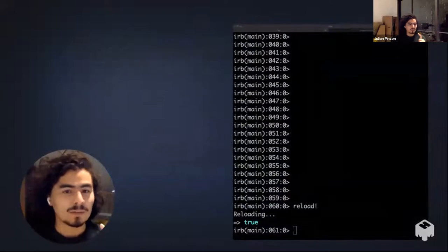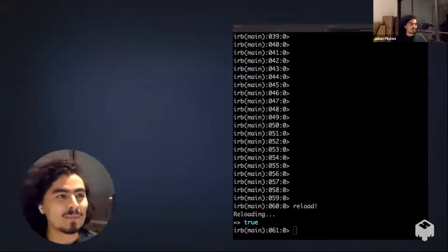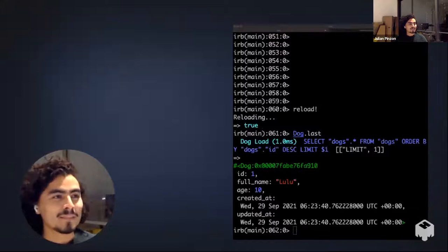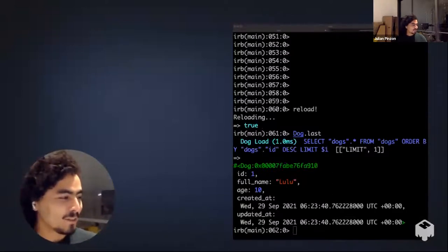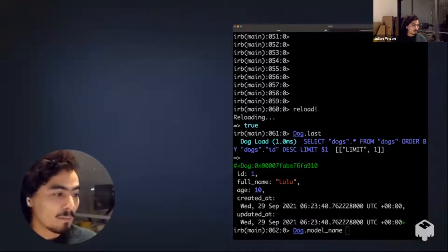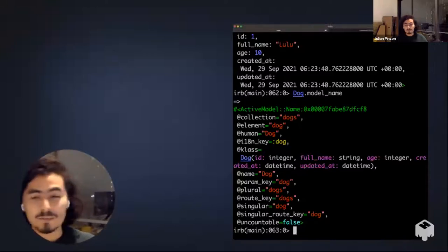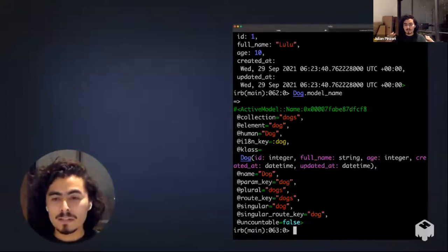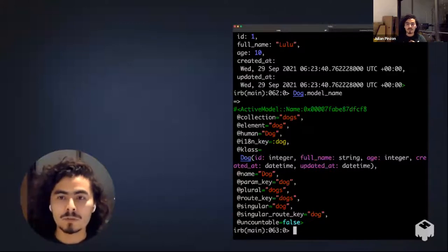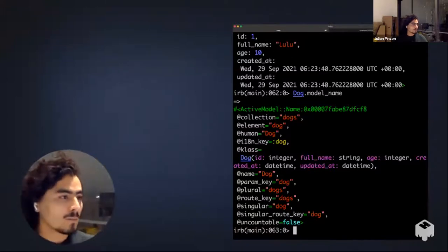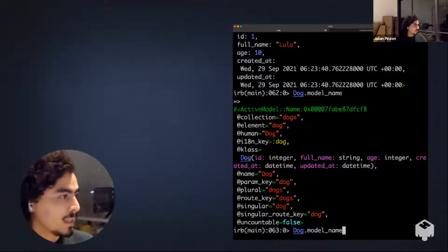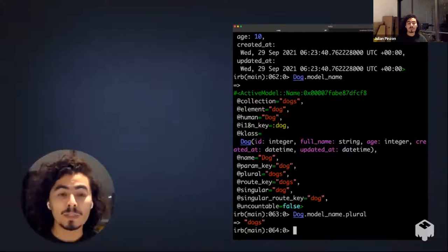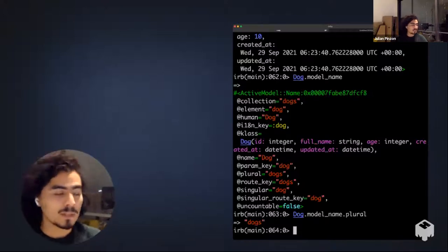In our example, with a Dog class — I have a dog named Lulu, that's the name of my first ever dog — if you call 'Dog.model_name', it returns an instance of ActiveModel::Name with a lot of interesting stuff. This is how Rails builds those IDs and attributes in the HTML, because it knows how to name the thing you're using. You can do things like 'Dog.model_name.plural' — Rails knows how to pluralize things, and you can also add new pluralizations it may not know about.